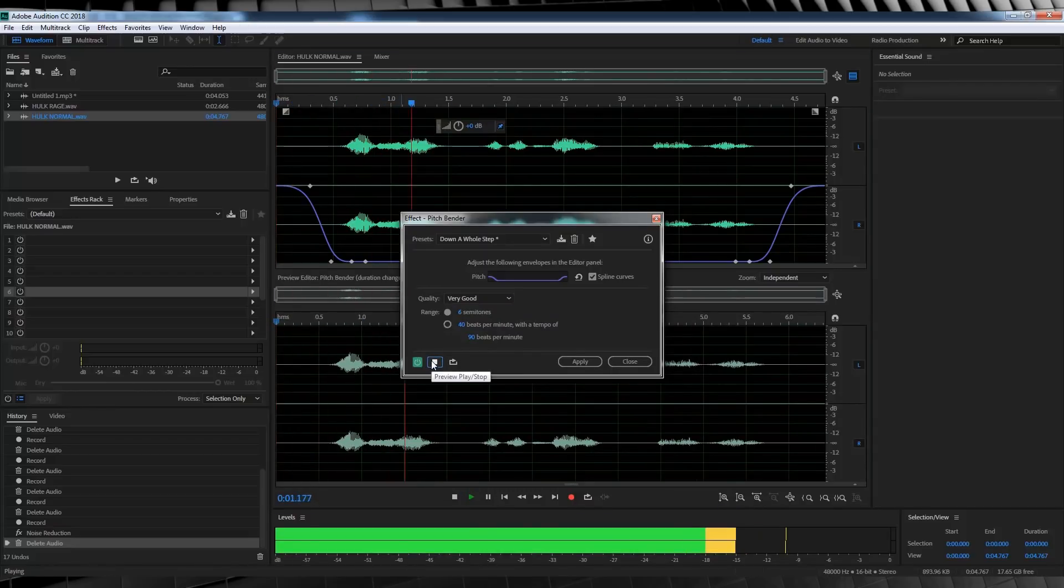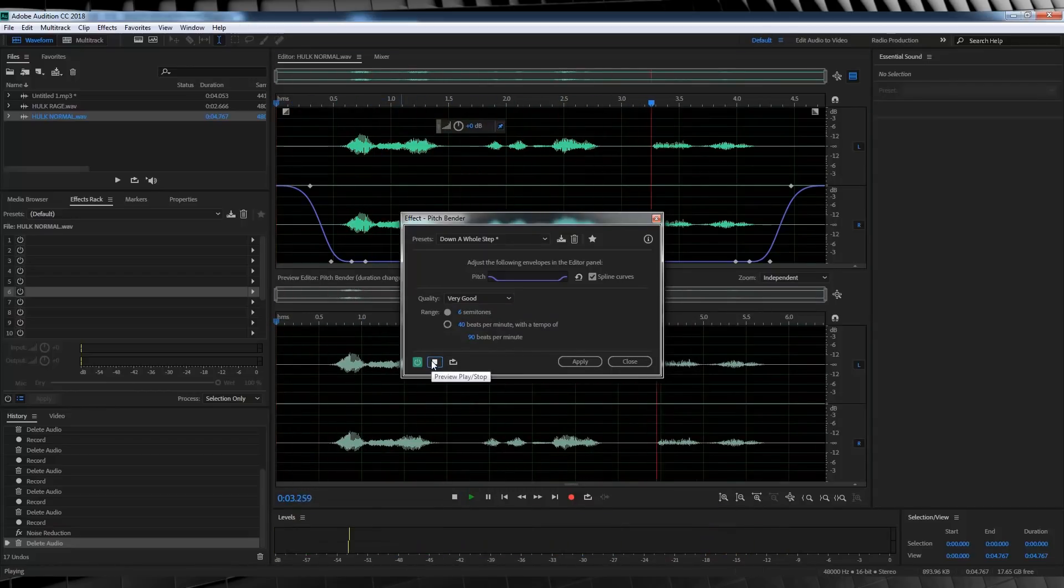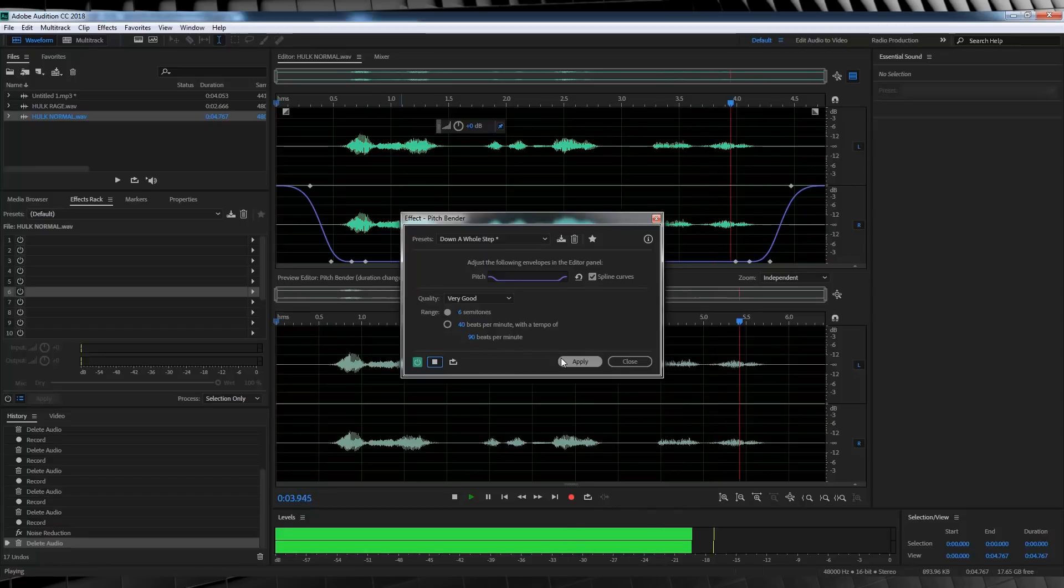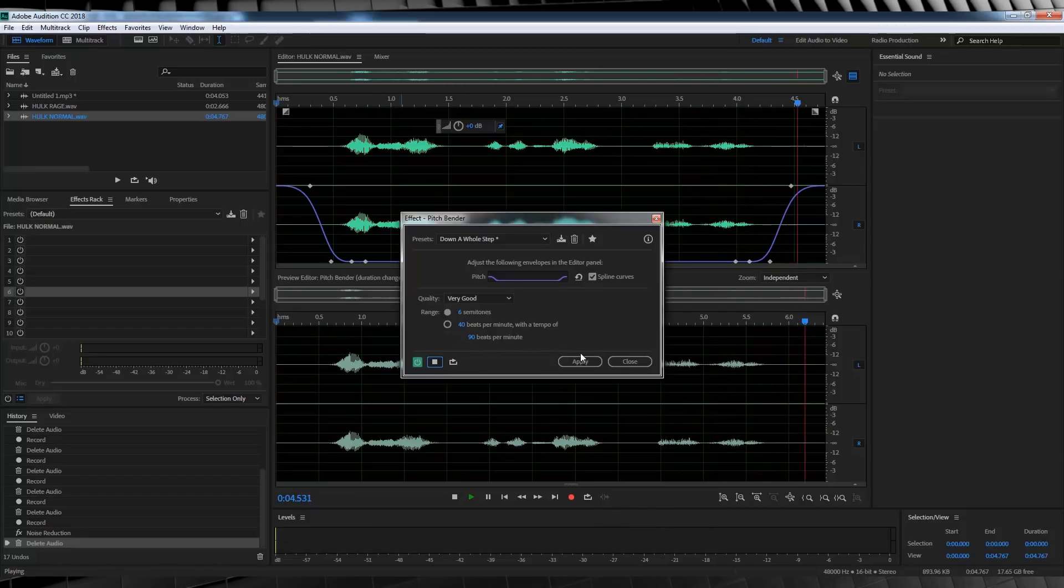Yeah, same. Hulk like fire. Thor like water. As you can hear, it not only sounds lower in pitch, but also slower. Kind of like slow motion talking.